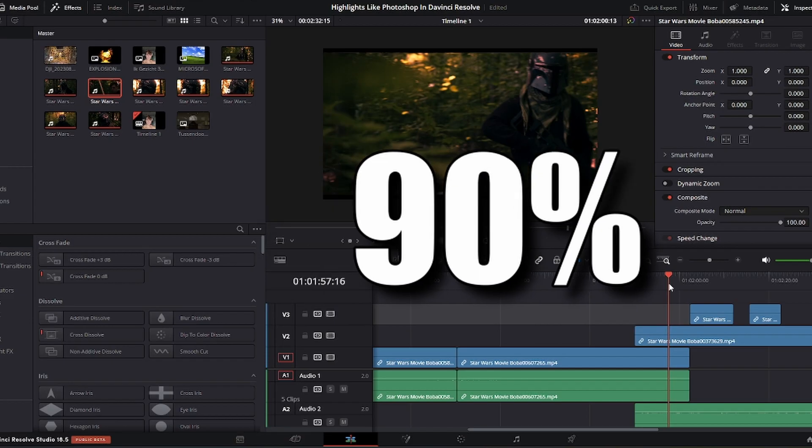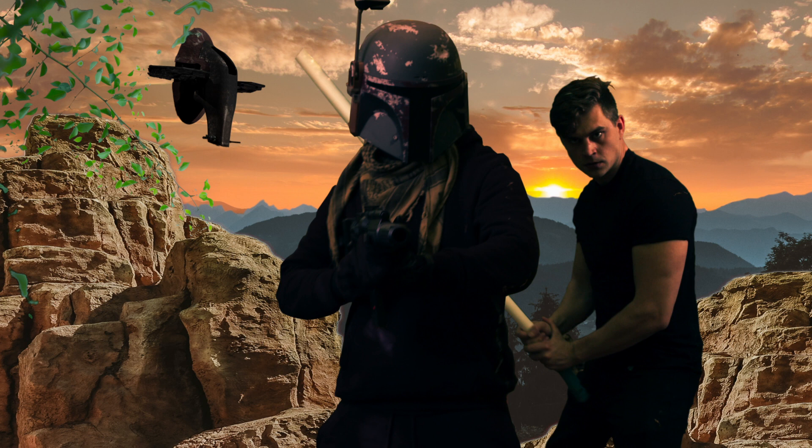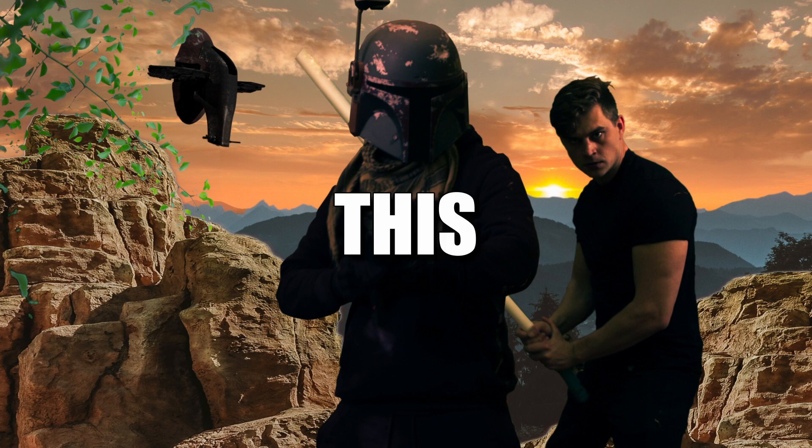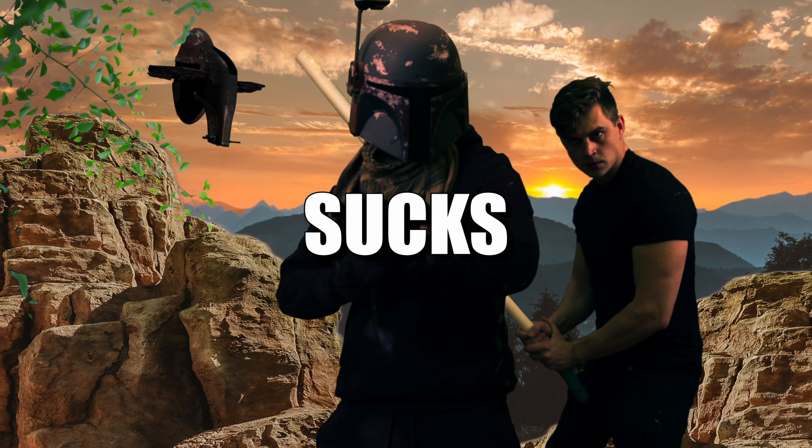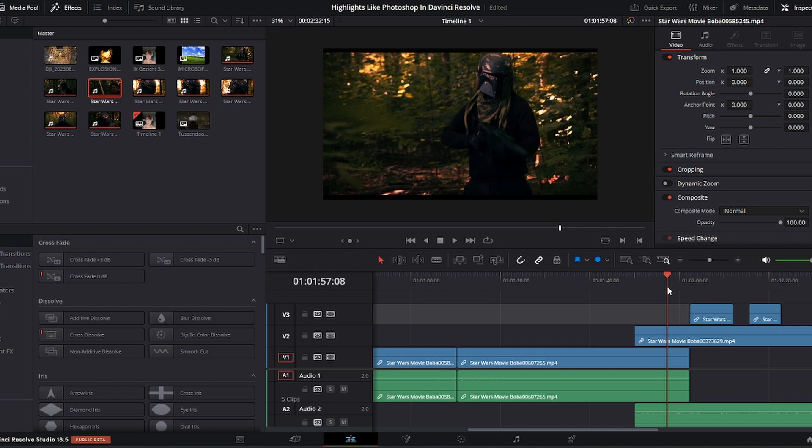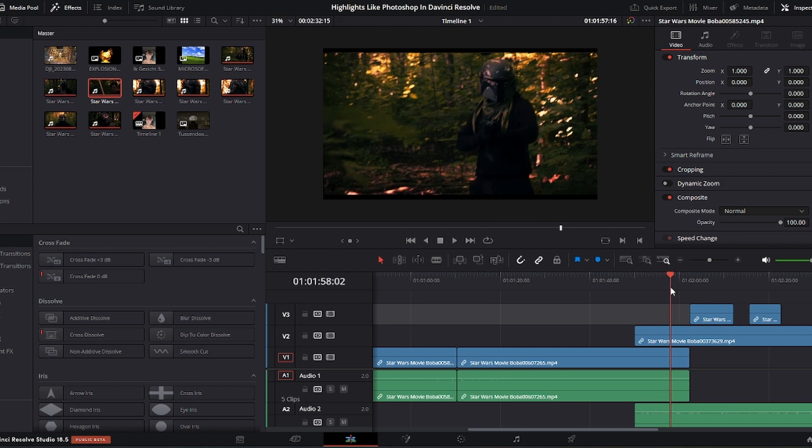And to be honest, 90% into the process I'm looking at the image thinking this absolutely sucks. But near the end, it all starts coming together.